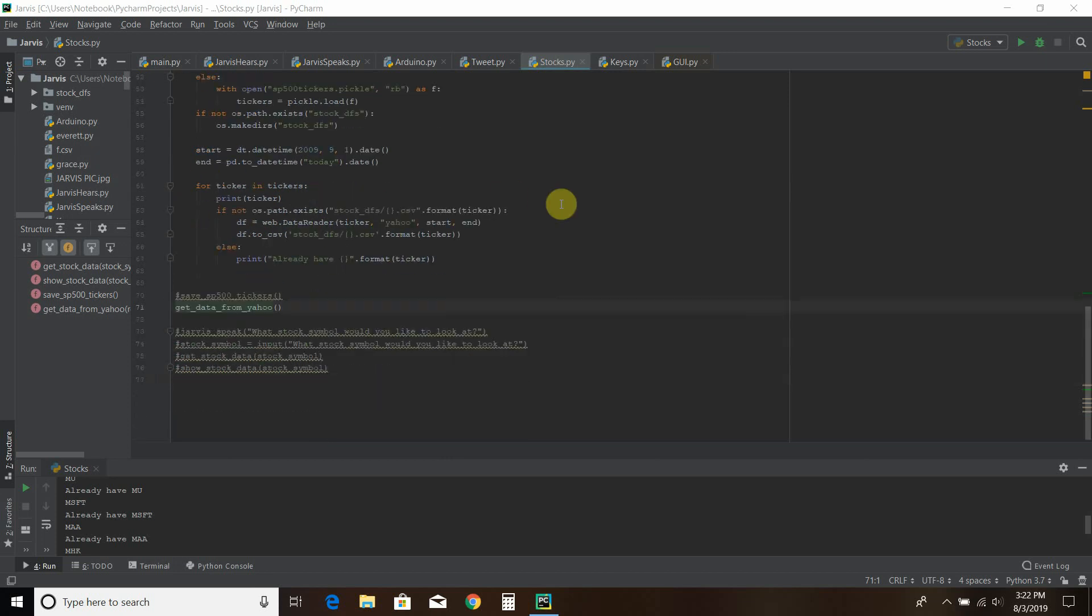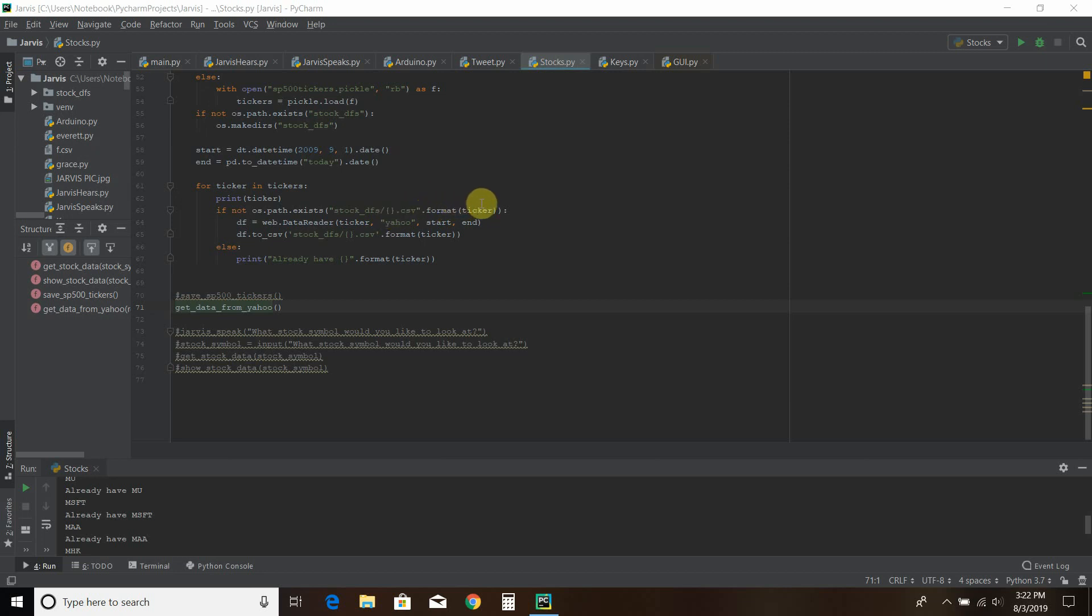And then for each ticker in the tickers array, we're going to create its own file. It's going to be a .csv file using its name, the ticker symbol. Then it's going to use the data reader. It's going to find that ticker symbol. It's going to go to Yahoo and pull that data. And it's going to go the start and end data. And you just saw that up here.